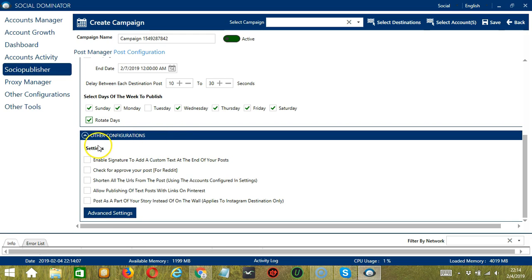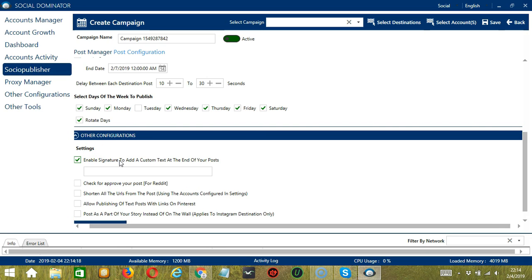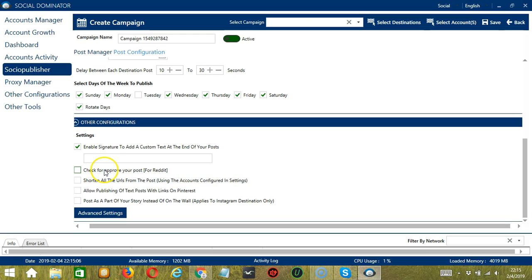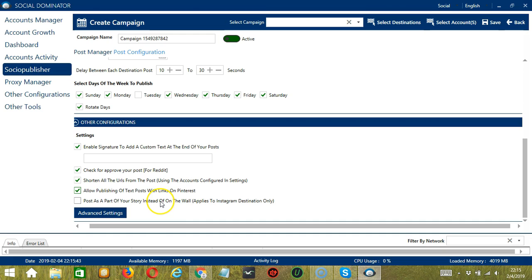Next, we have Other Configurations. Under settings, you can enable a signature to add custom text at the end of your posts. For Reddit users, you may check for the approval of your posts. You may also shorten all the URLs from the post. You can also allow publishing of text posts with links for Pinterest users. And for Instagram users, you can post as part of your story only instead of on the wall.